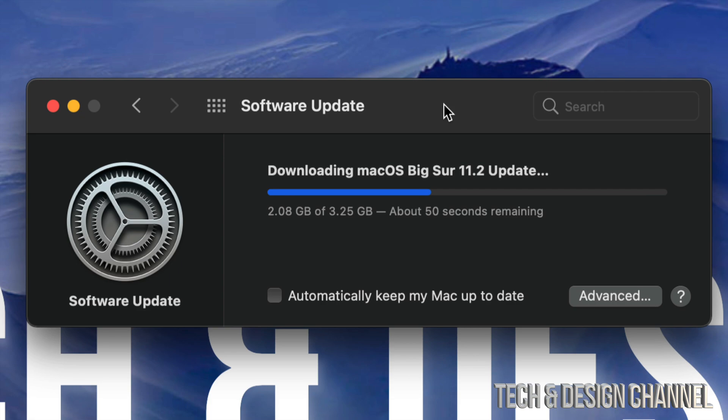Now, getting back to this update, well it's only 3.25 gigs, so it's pretty small. For most of you with okay-ish internet speed, this should only take a couple minutes.